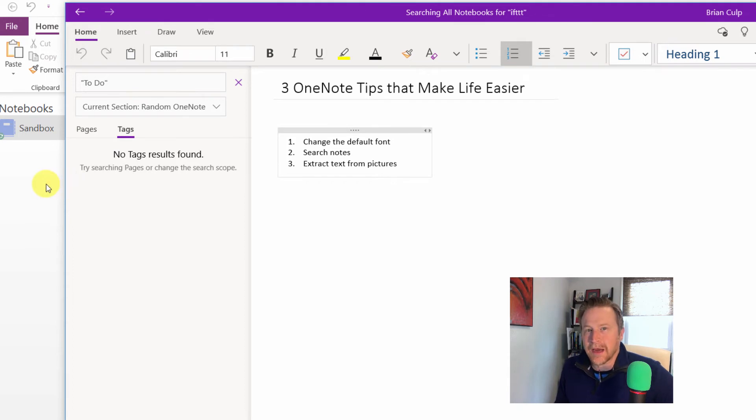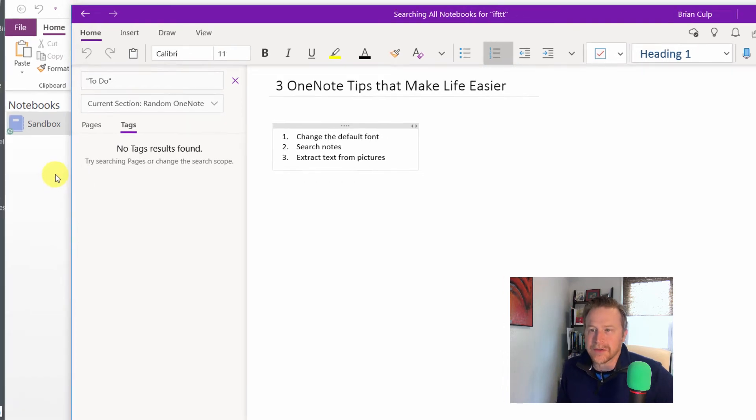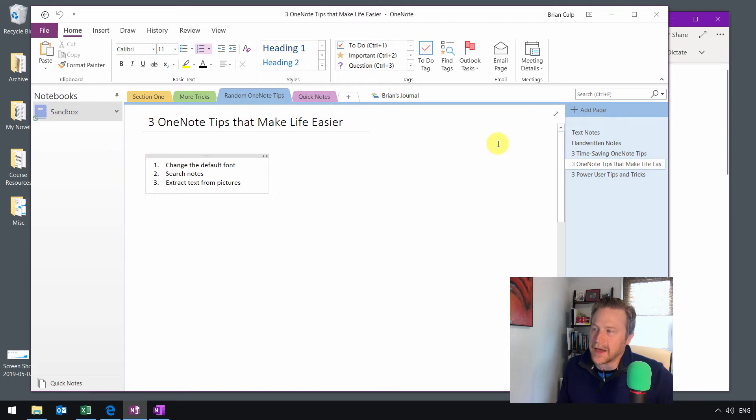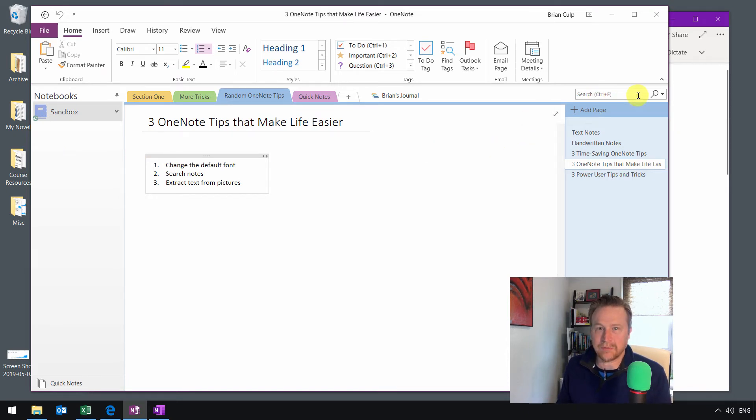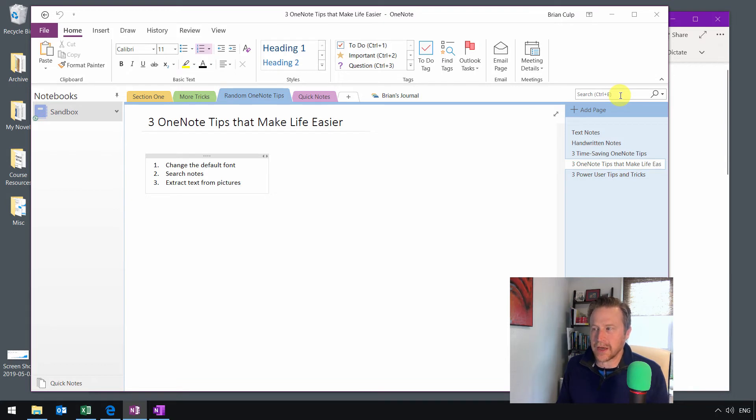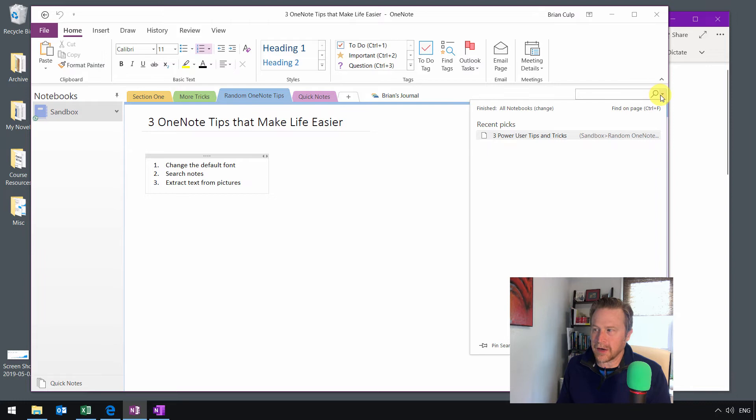Now, the part where it kind of really departs from this is on the desktop application. And that is, if you're using the desktop application, the search is pretty straightforward. You can do CTRL-E as the shortcut to always do a search, but you can also click right up there...